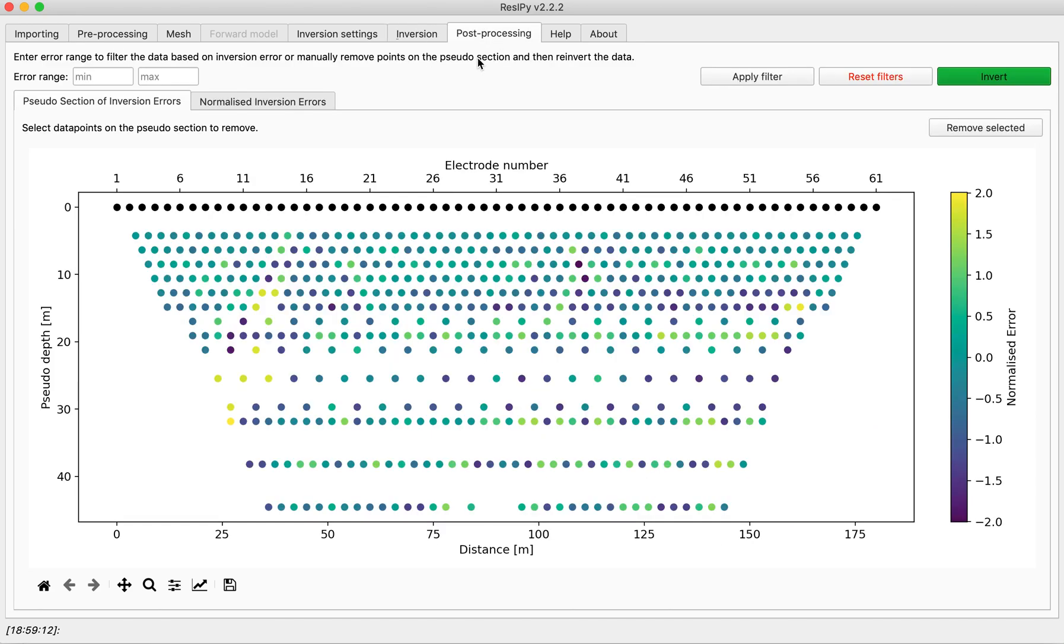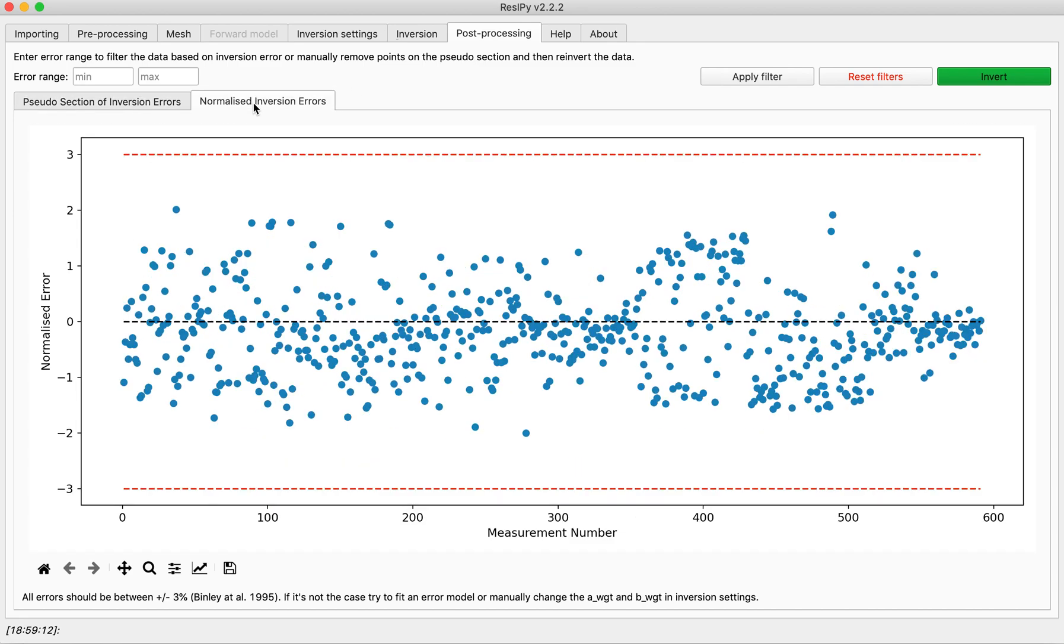If you go to the post-processing a good inversion always has the normalizer between negative 3 and 3 and this one clearly is a good inversion.